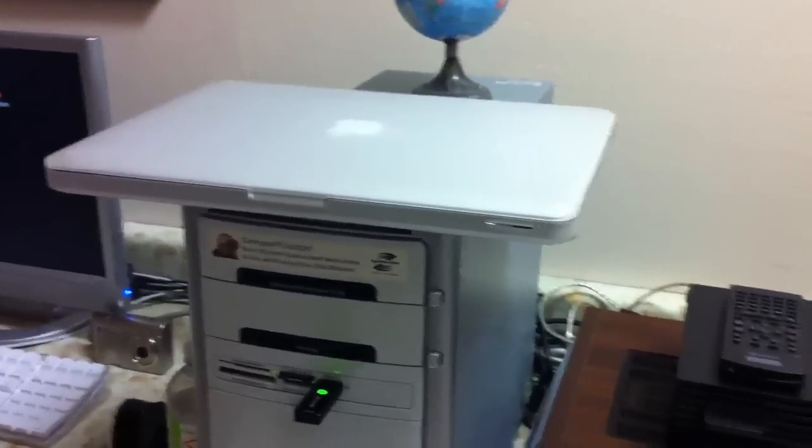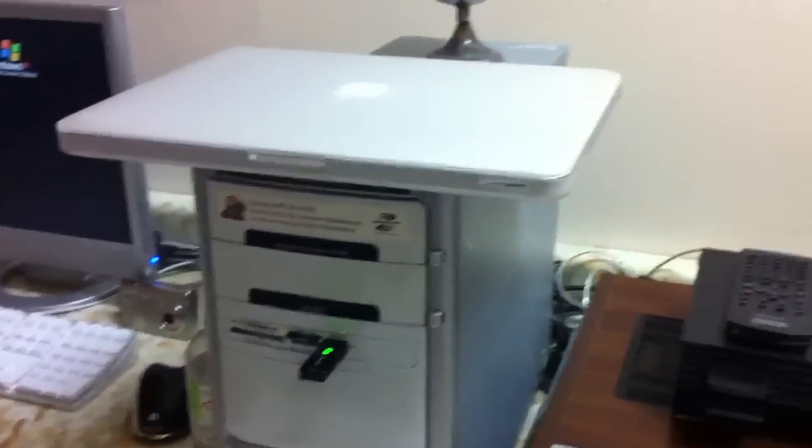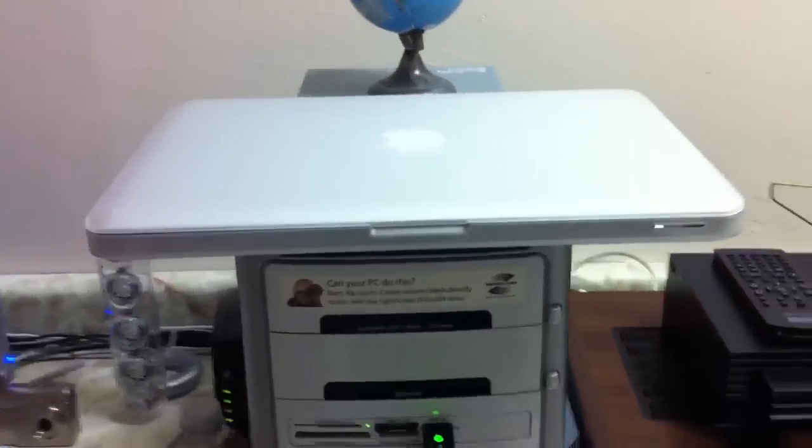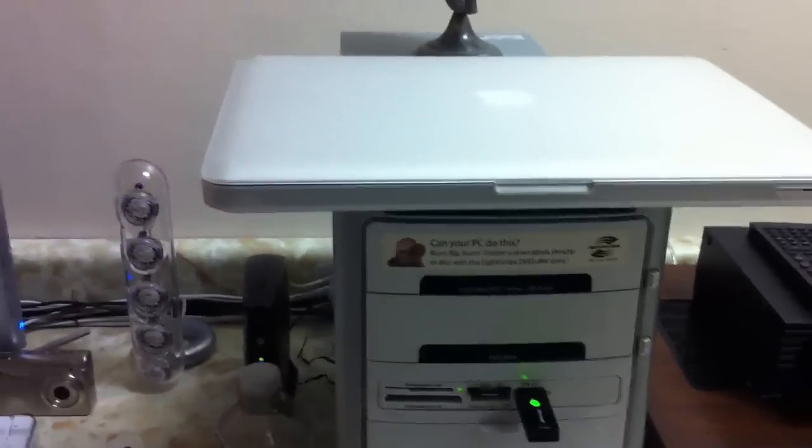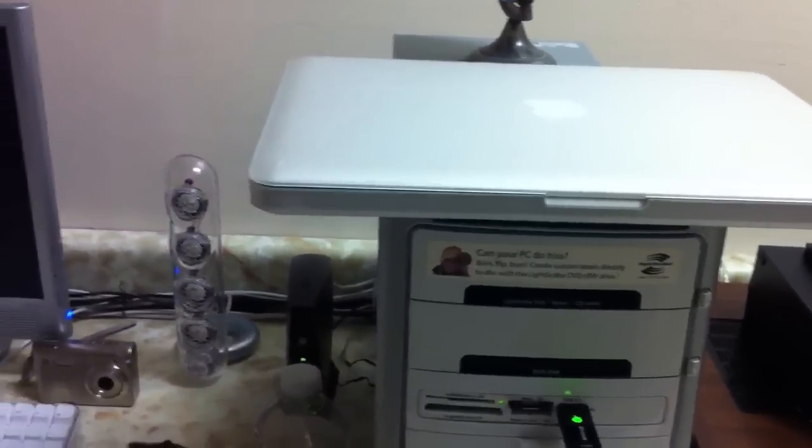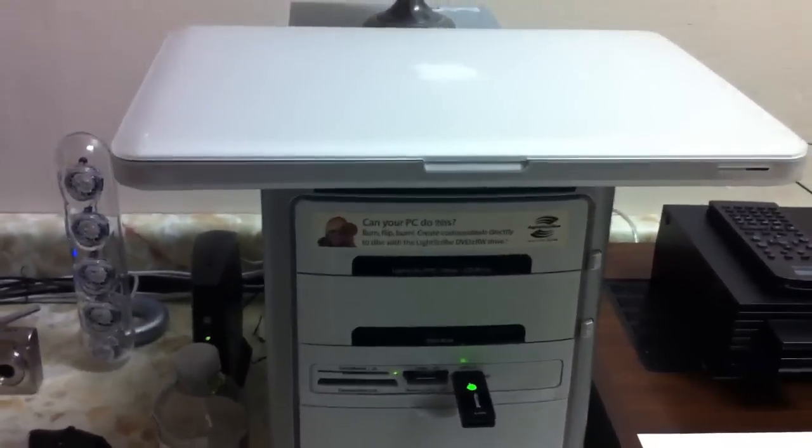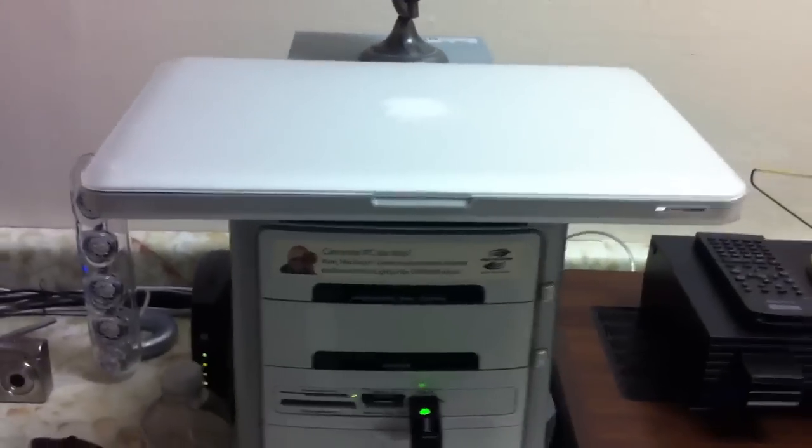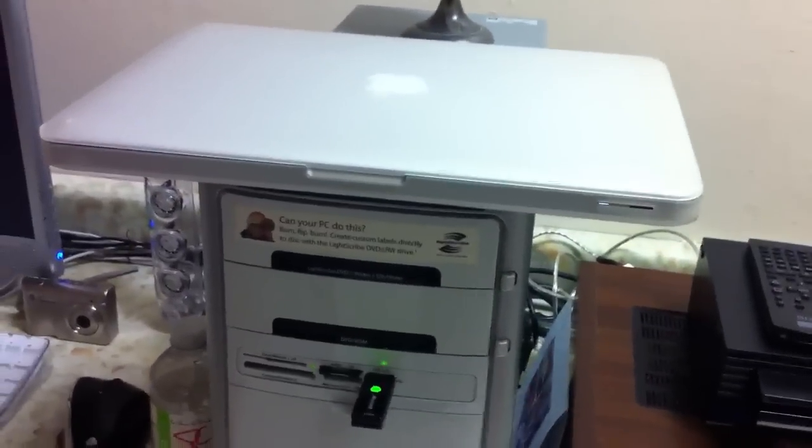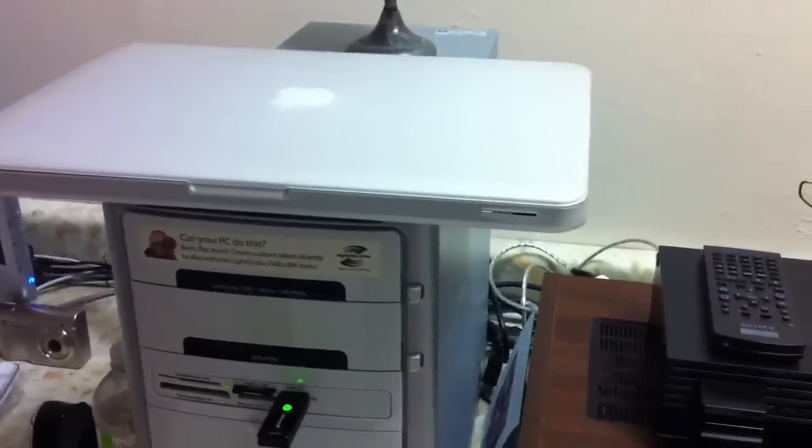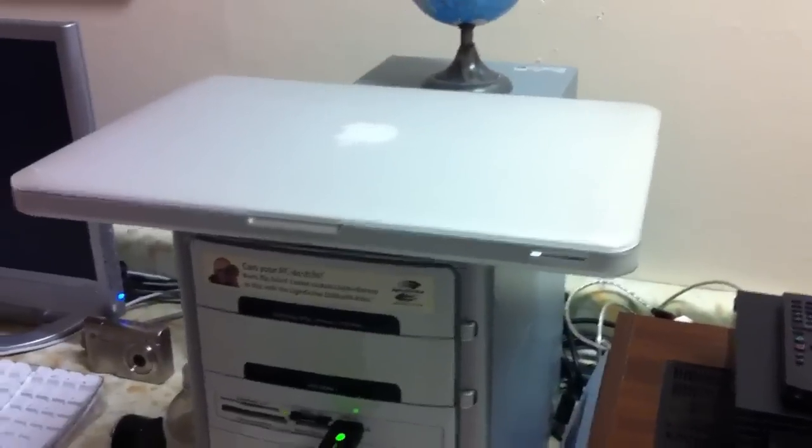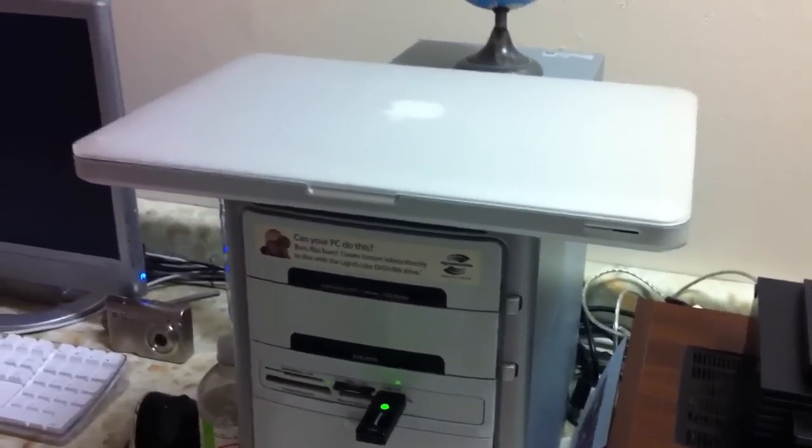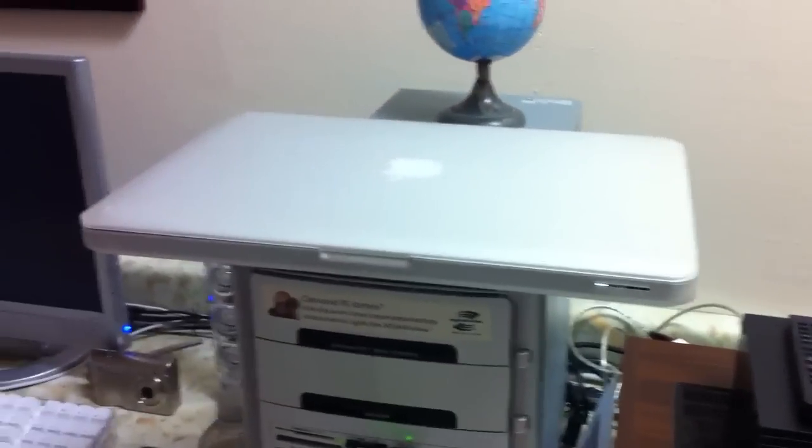I definitely recommend the one from Incase, mainly because in my personal opinion it's better quality than everything else on the market, or at least for cases for the MacBook. I think there's Speck and one other one that makes cases for the MacBooks and MacBook Pros, but Incase in my opinion is far more superior quality.